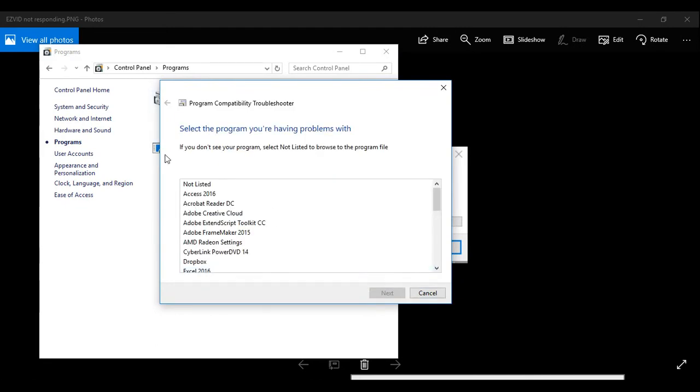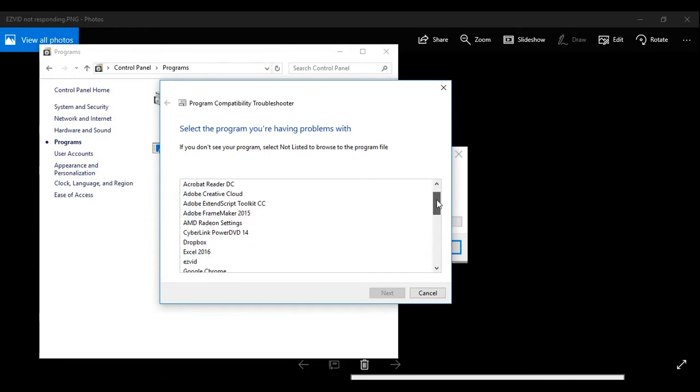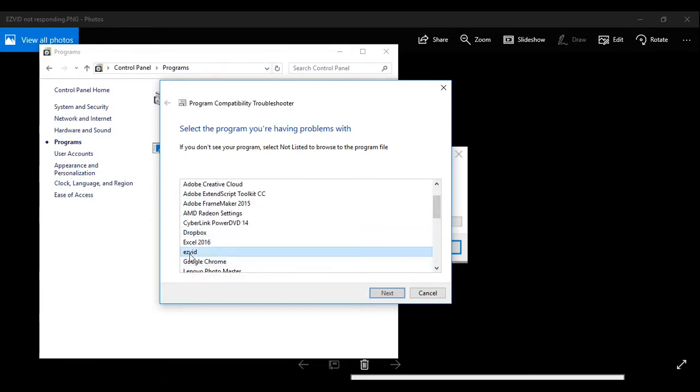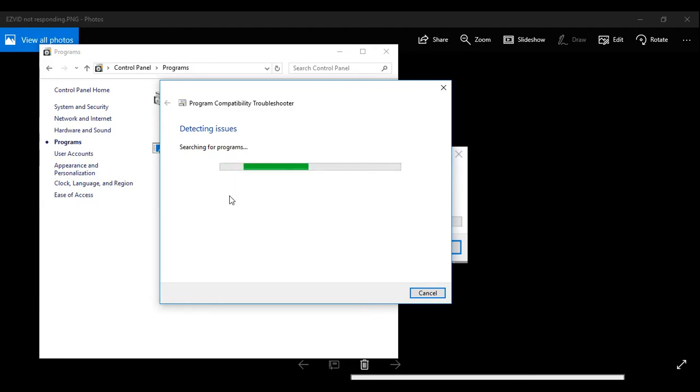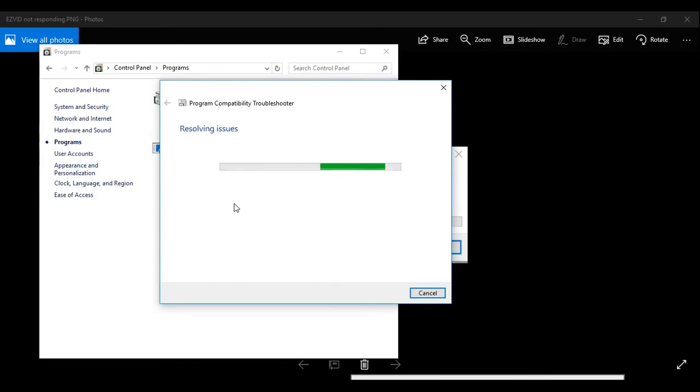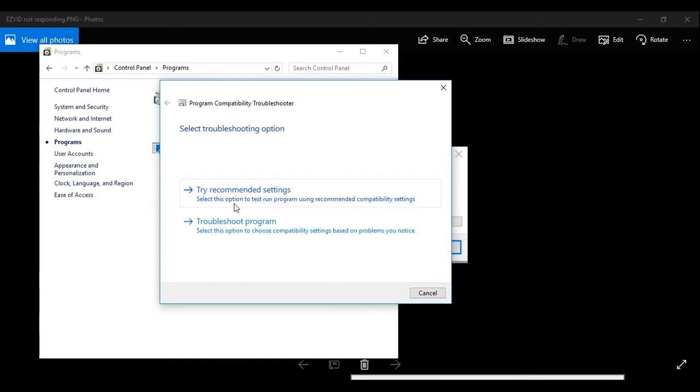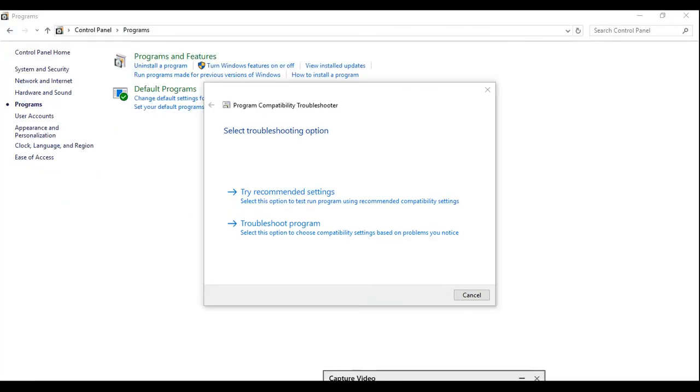And here you have all the list of applications. Go below and choose EasyVid, go to next, and just apply this compatibility troubleshooter. So what it does, it checks for all the settings whether it's applied in your system as per previous solution or not.